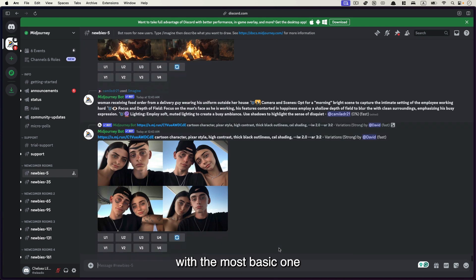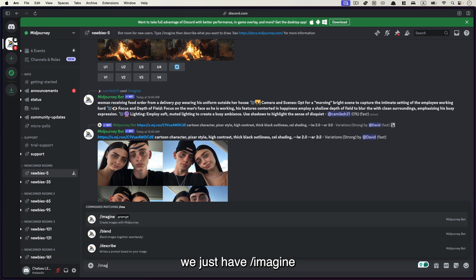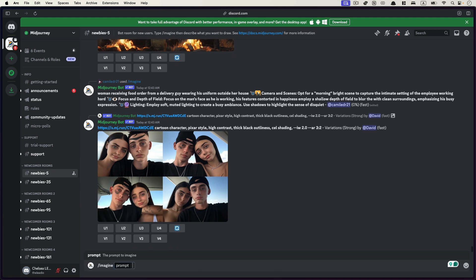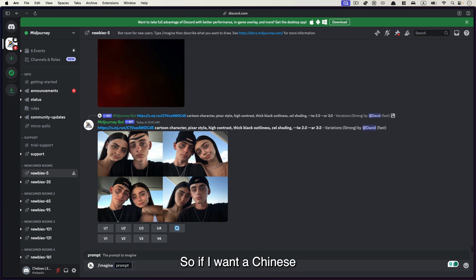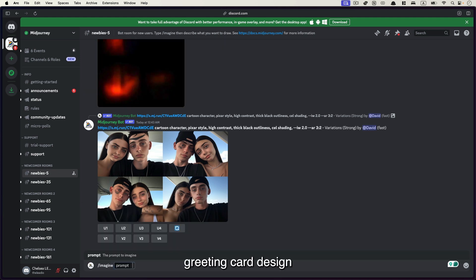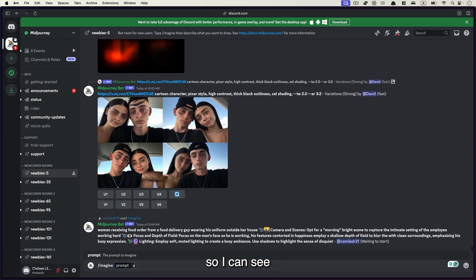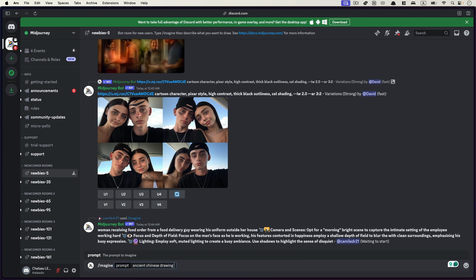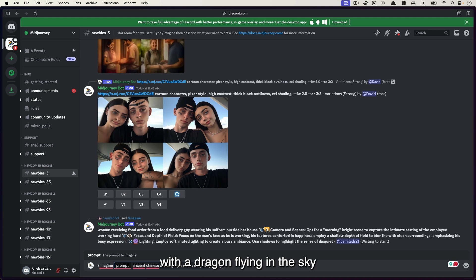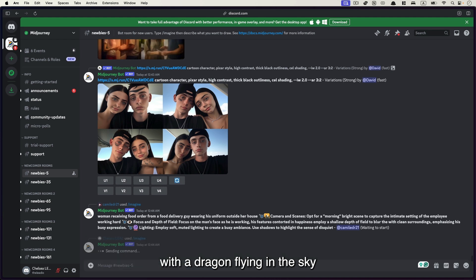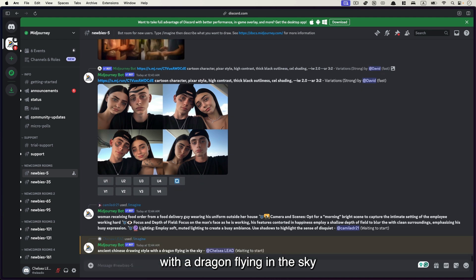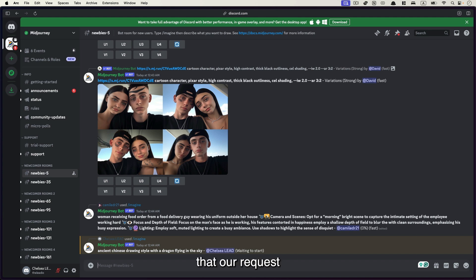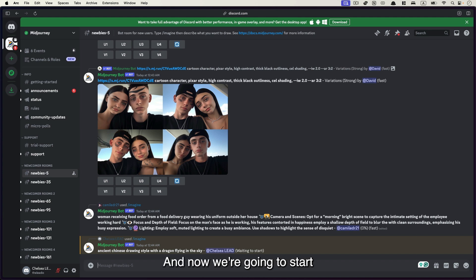So let's start with the most basic one. We just type slash imagine and then followed by a prompt. So if I want a Chinese New Year greeting card design with a flying dragon, I can say ancient Chinese drawing style with a dragon flying in the sky. And then it will show us that our request has been put into the system and now waiting to start.